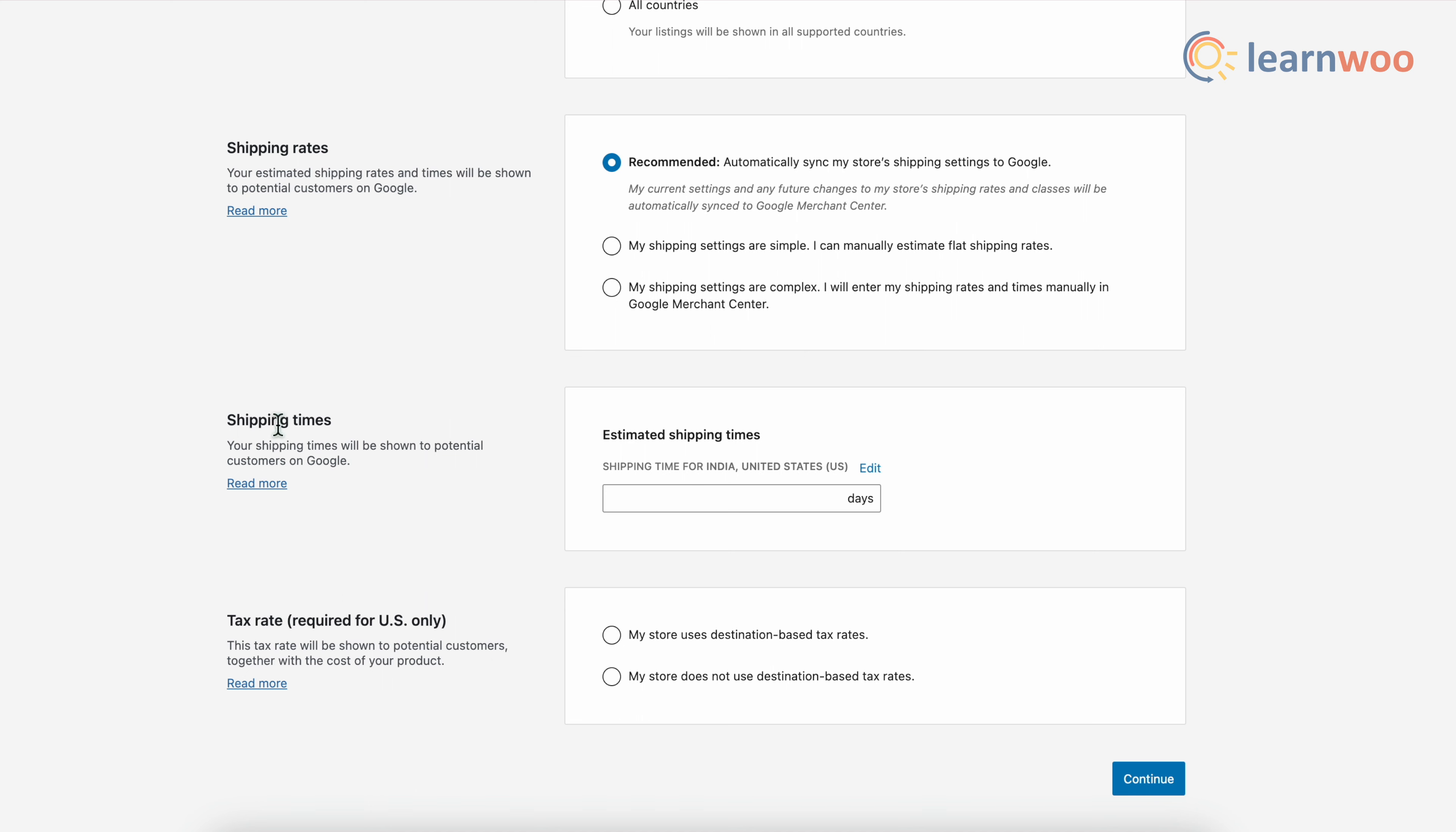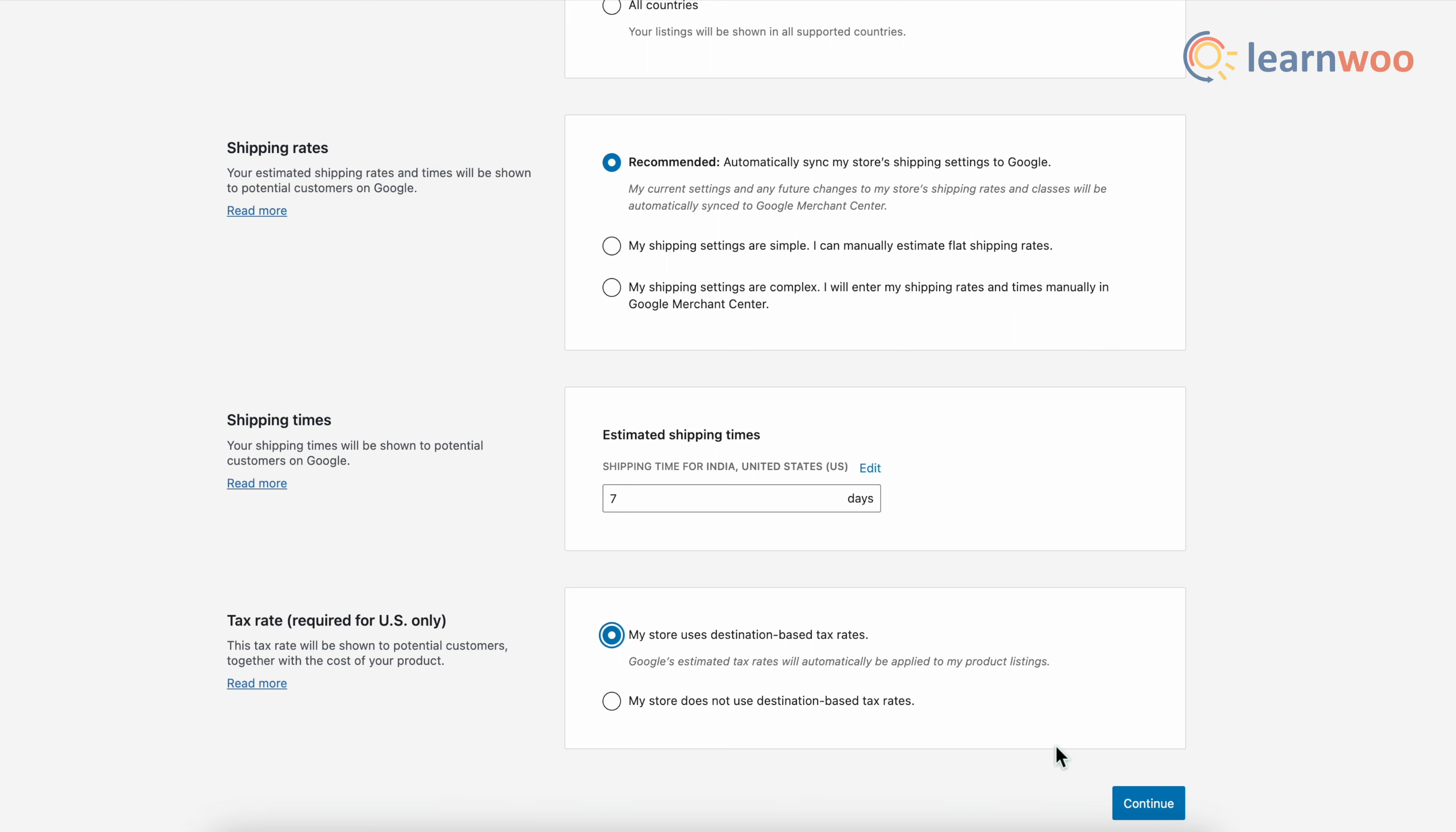Now once done, next here, enter the shipping time in days. I'll keep it seven. Next here, choose the tax rate whether your store uses destination based tax rates or does not use destination based tax rates. Now, please note this is applicable for US only.